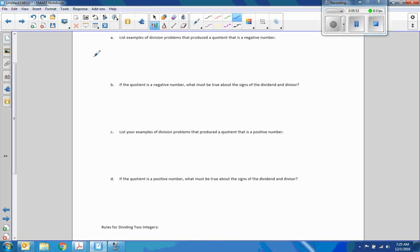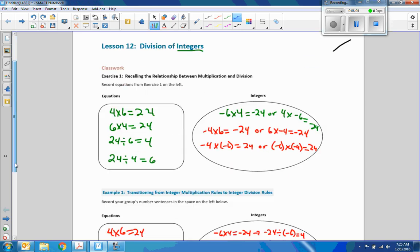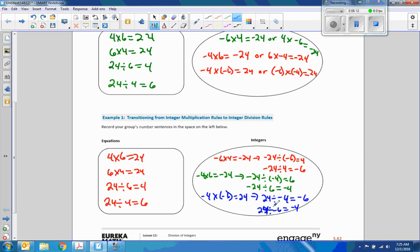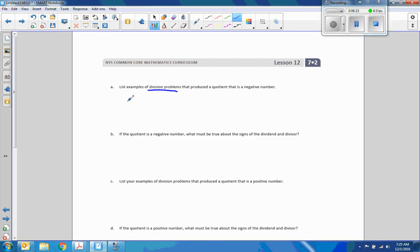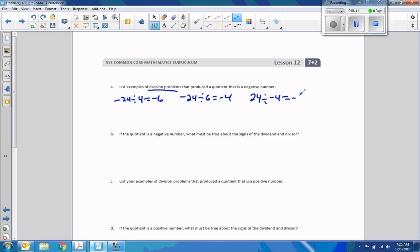Now it's asking questions about this. Part A: List examples of division problems that produced a negative quotient. Going back to the bubble, here are division problems with negative quotients — there are four of them: negative 24 divided by 4 equals negative 6; negative 24 divided by 6 equals negative 4; 24 divided by negative 4 equals negative 6; 24 divided by negative 6 equals negative 4.